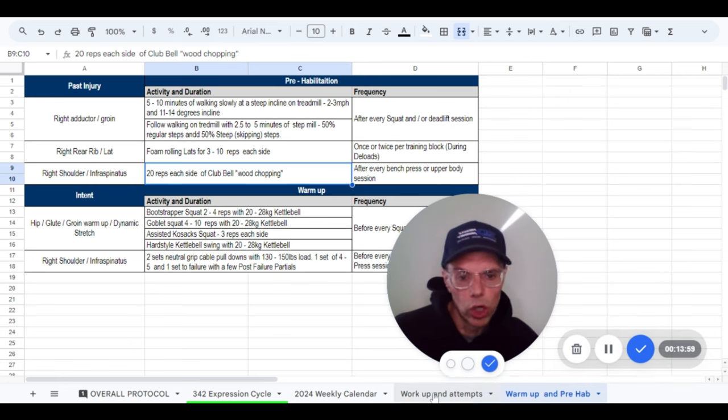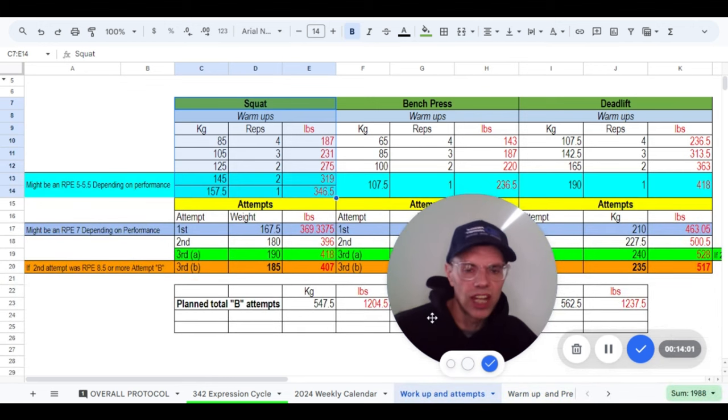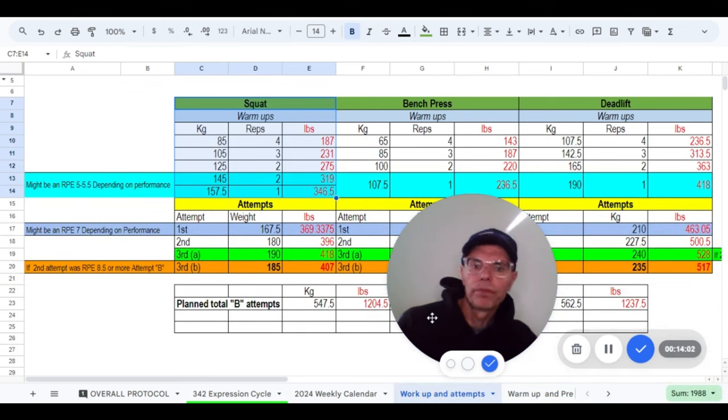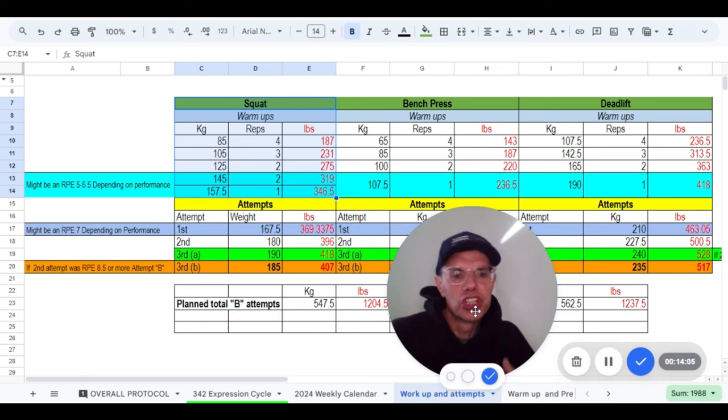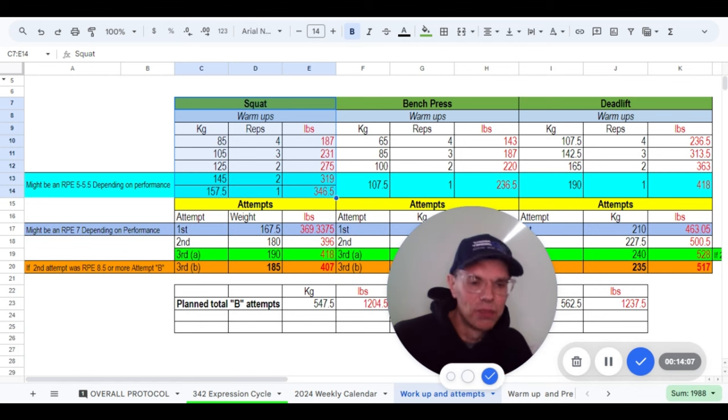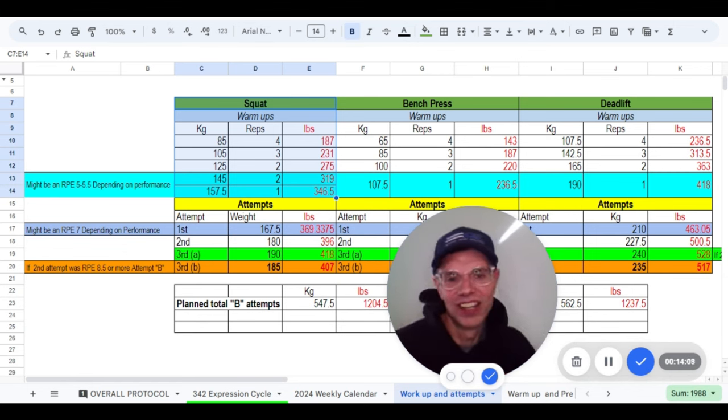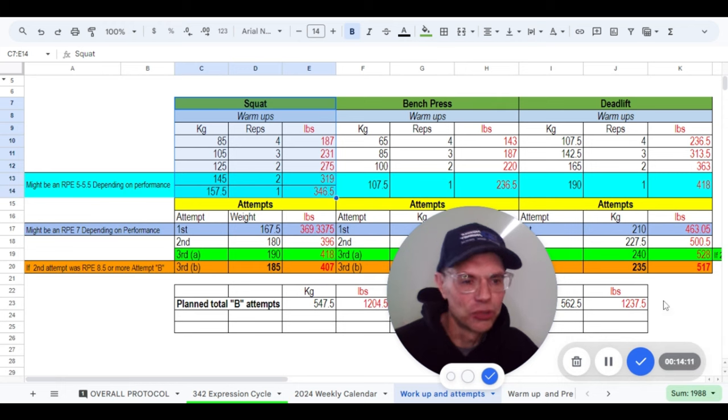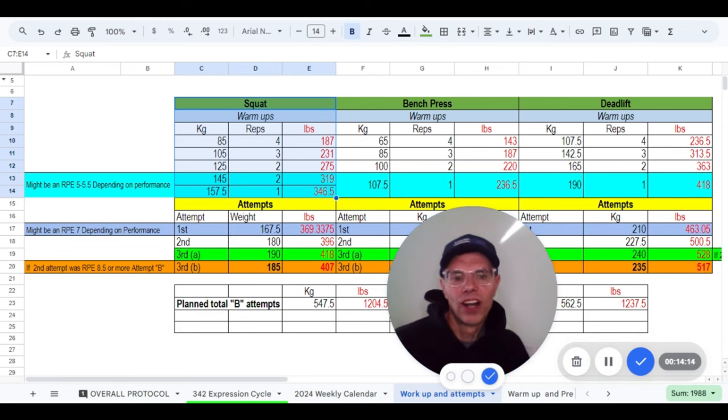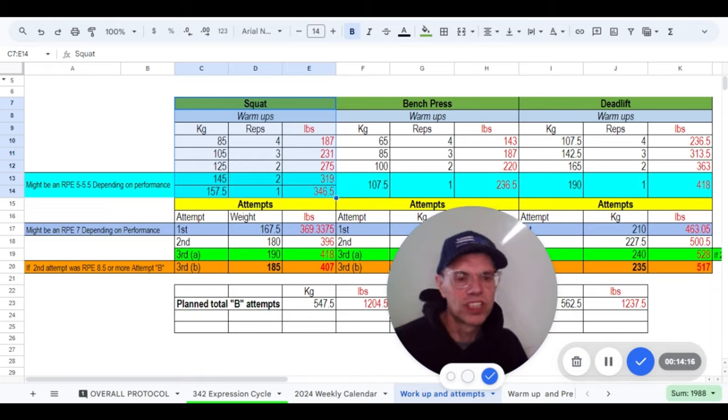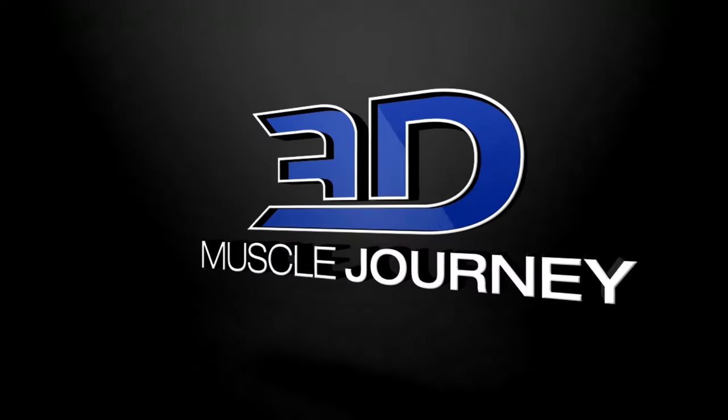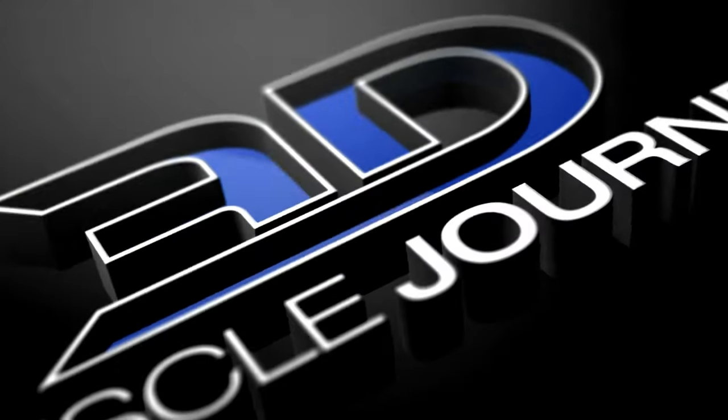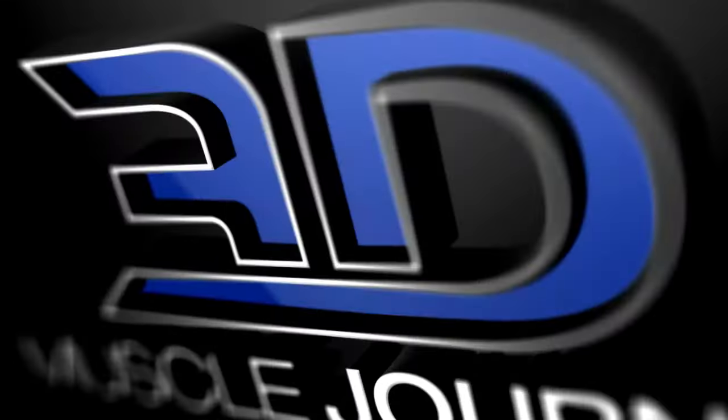This is what our clients get when they sign up for coaching with us. Powerlifters, they get the workup and the attempt selection spreadsheet as well. So it's not like this is just for me. This is what everybody gets when they work with us and are coached by 3DMJ. So a little plug there. All right y'all, take care now. Hope this has helped you.